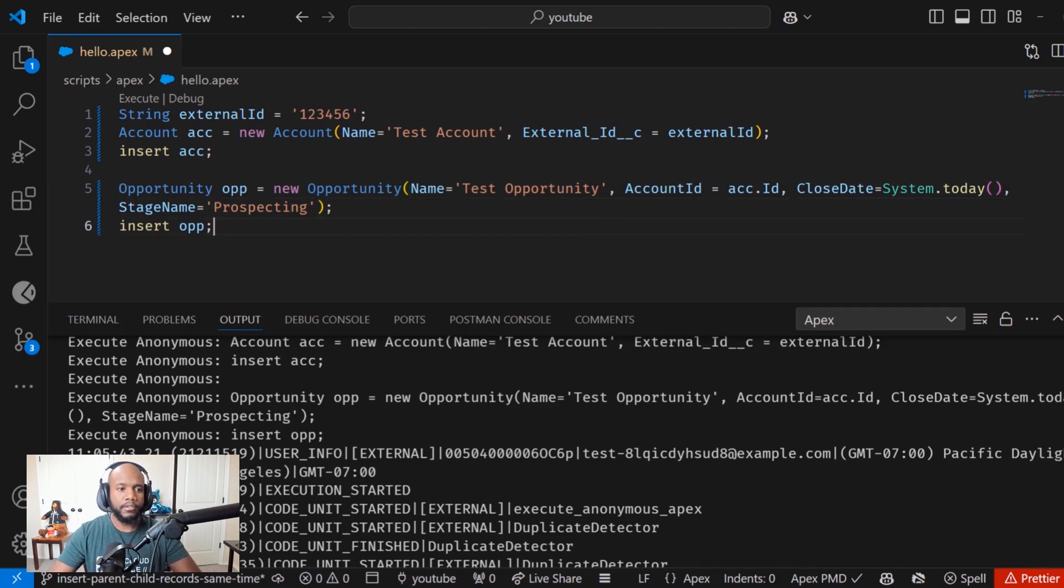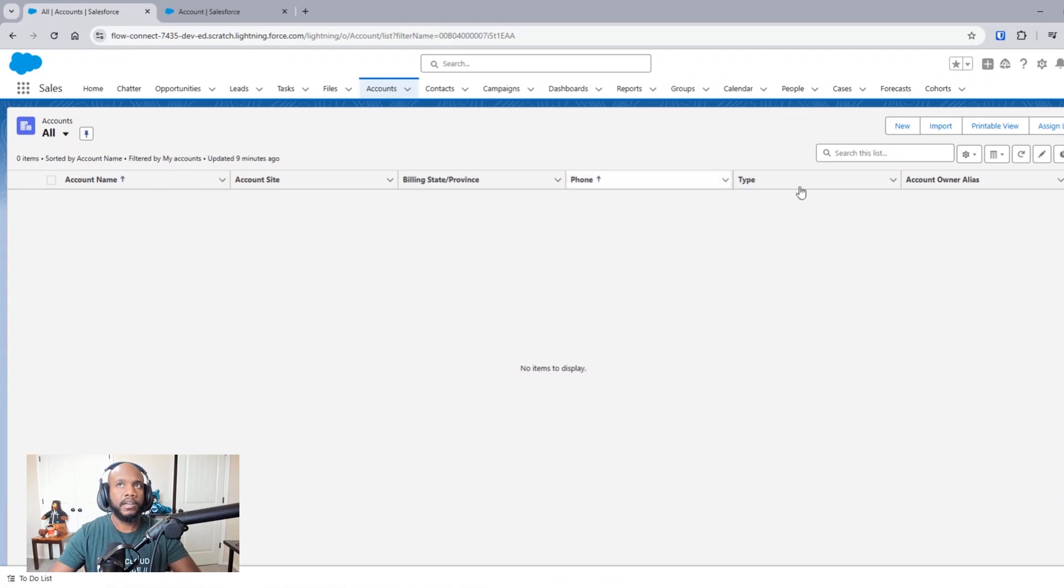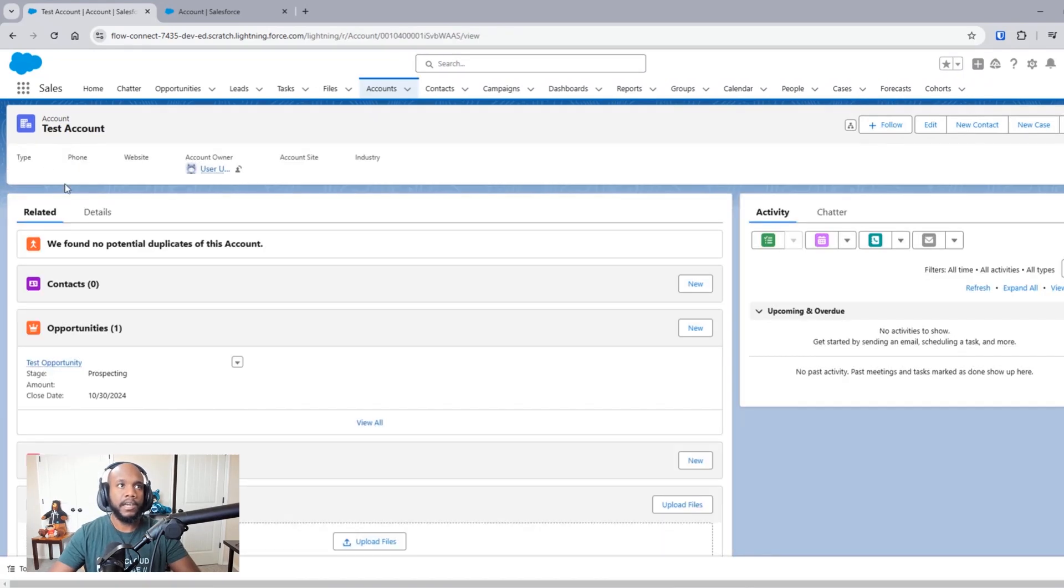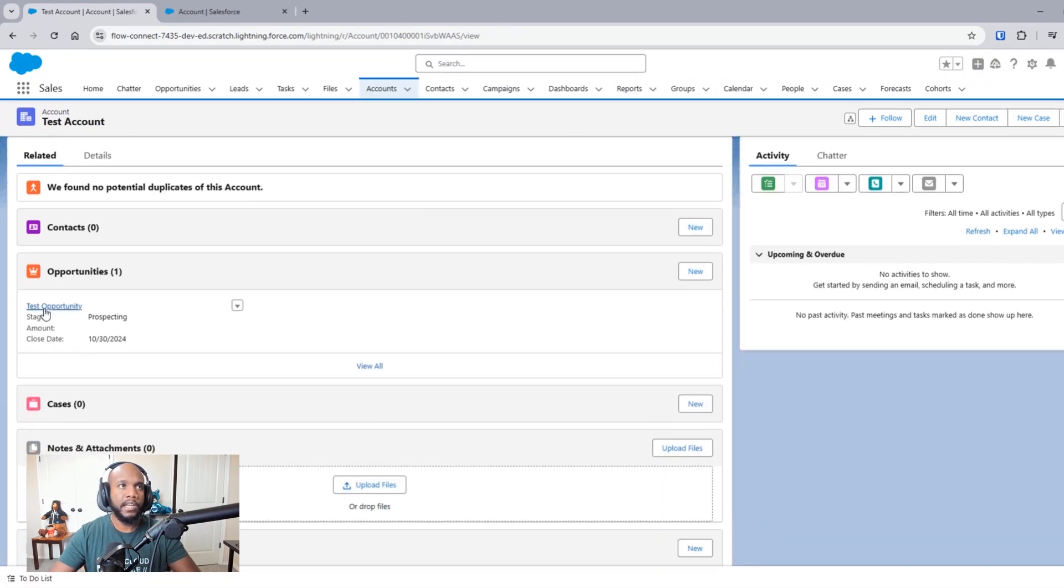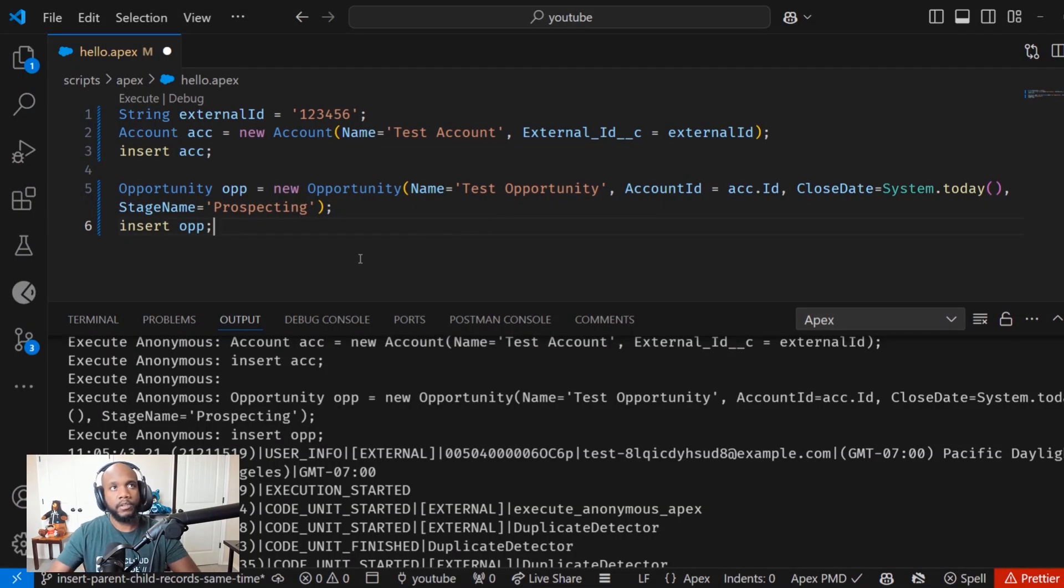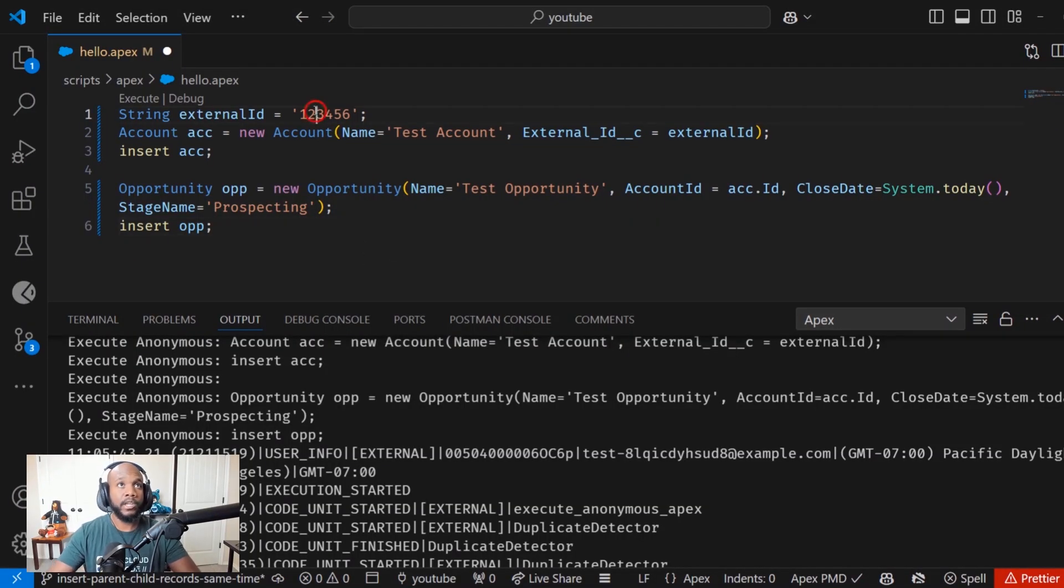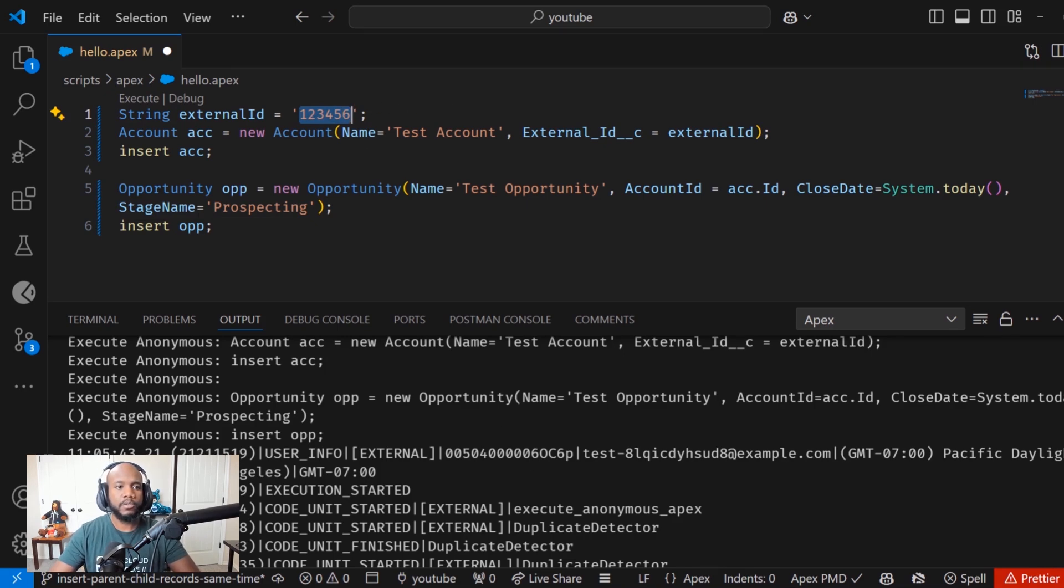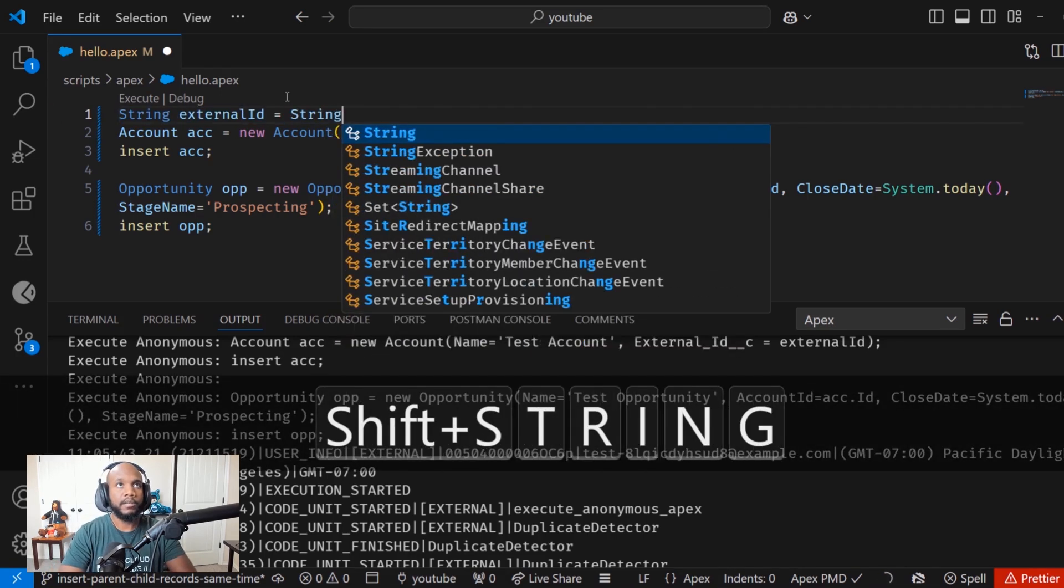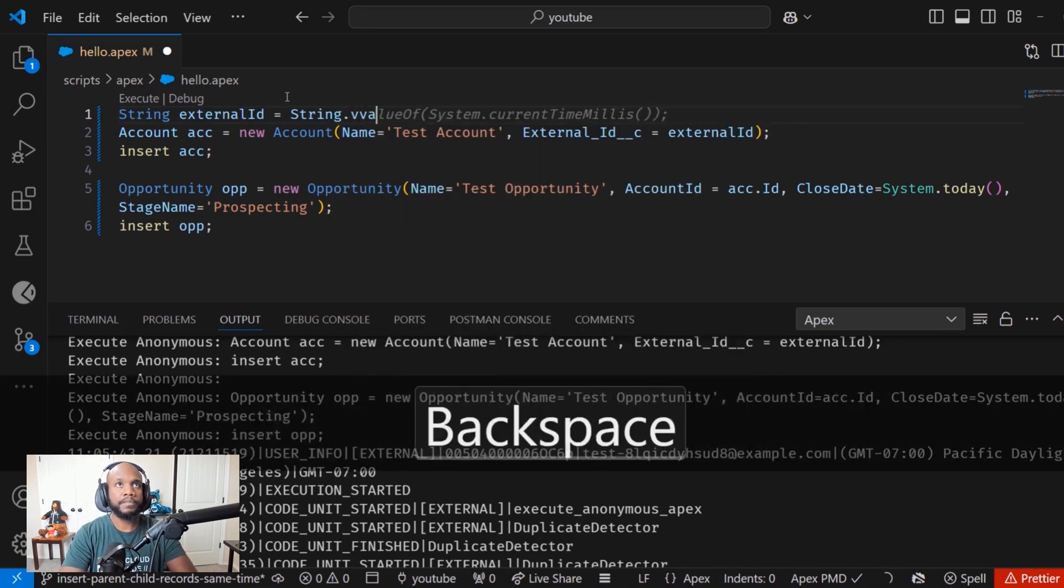Now to make this all kind of work, let's just check the objects really quickly. We can see the account has been created and the opportunity has been created. So now to make this work so that we can do both at the same time, we need to make sure that we have set the external ID.